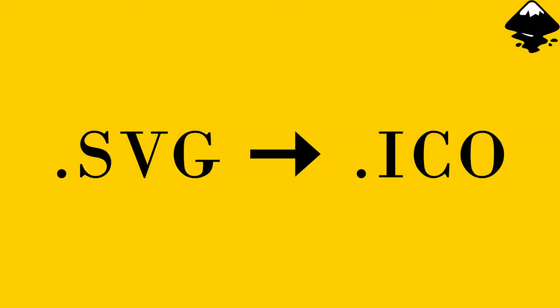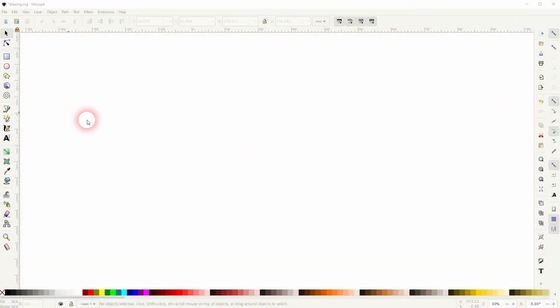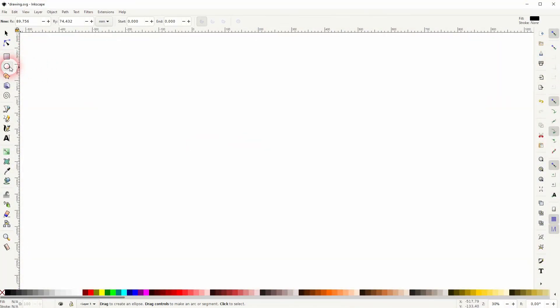And we're back to learning Inkscape and this time I'm going to show you how to convert an SVG to an ICO file. Someone in the comments asked me how to do that and I did some research.